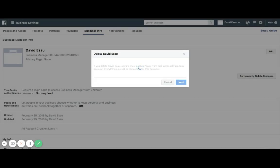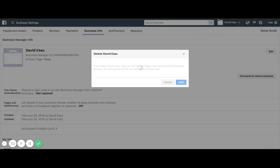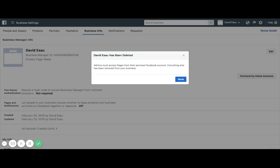How many passwords? There you go. David Esau has been deleted.